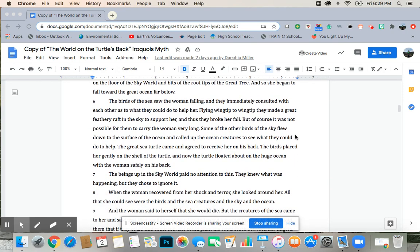The birds of the sea saw the woman falling, and they immediately consulted with each other as to what they could do to help her. Flying wingtip to wingtip, they made a great feathery raft in the sky to support her, and thus they broke her fall.